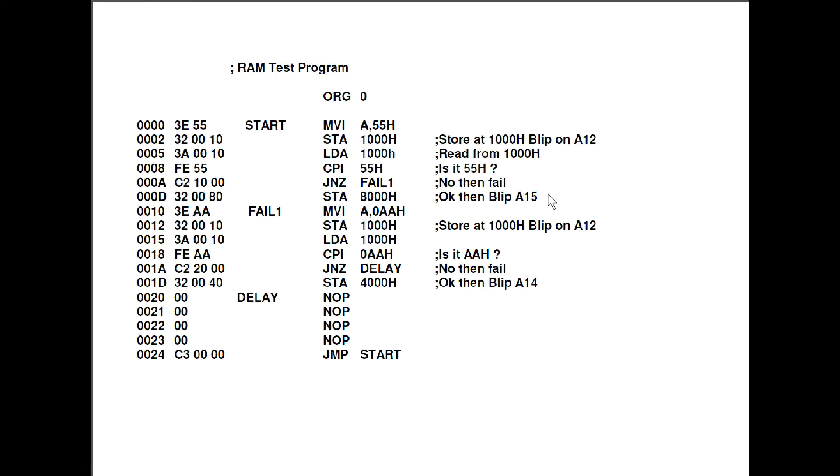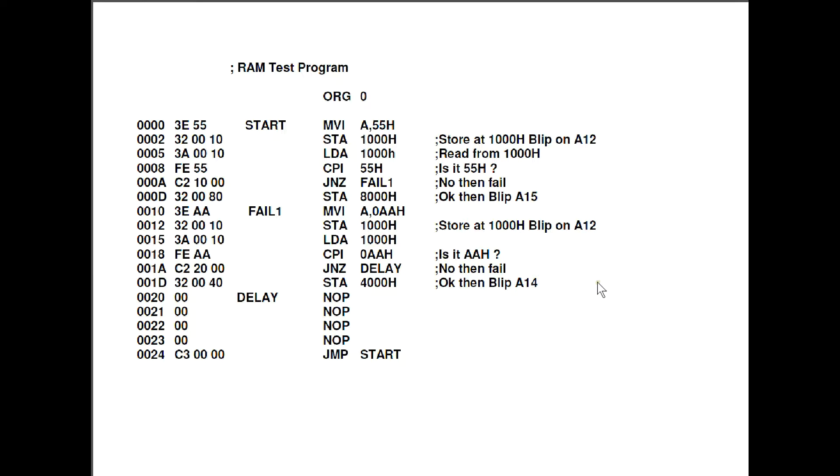On to the next test, it then loads A with AA hex and again stores at 1000 hex, blipping A12 and then reloads from 1000 hex and it does compare to AA hex and again if it's a 0 it's ok. If it's not a 0 and it's obviously gone wrong then it just jumps to delay here. If it's successful it will blip A14 by doing an STA at 4000 hex. At the end of the program I've just padded out with some no-ops, they're not really necessary but it may smooth out the result on the Logic Pro and then it just jumps back to the start so it goes straight back to the beginning.